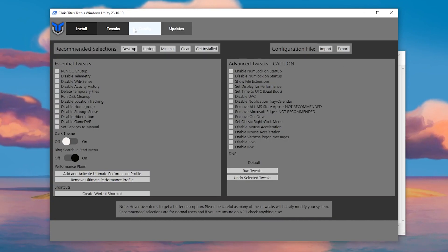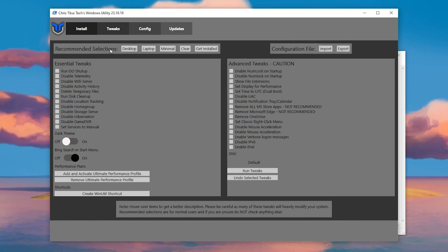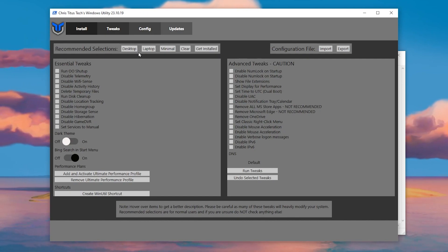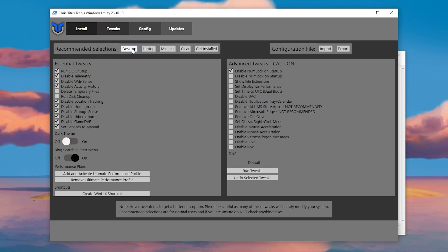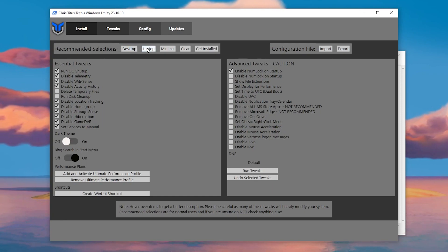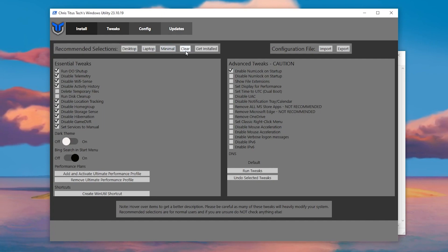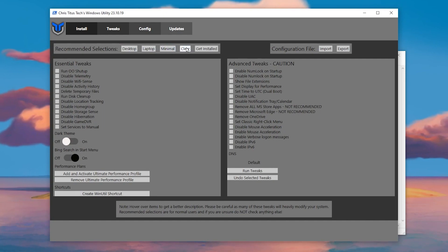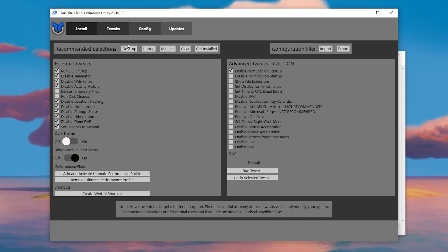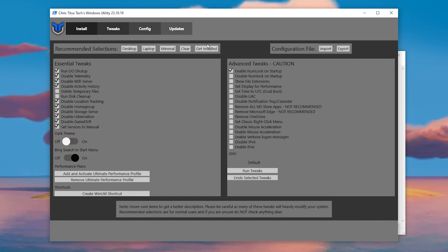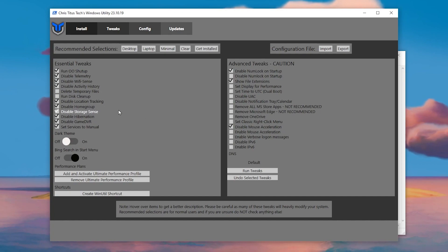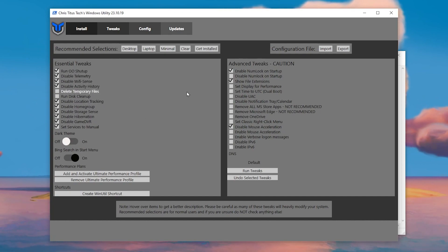Go to the Tweaks tab and you'll find all recommended settings. If you have a desktop, select Desktop; if you have a laptop, select Laptop. For minimal changes, choose Minimal, or click Clear to reset all settings. Click 'Get Installed' and it will start downloading and installing services and tweaks on your Windows.